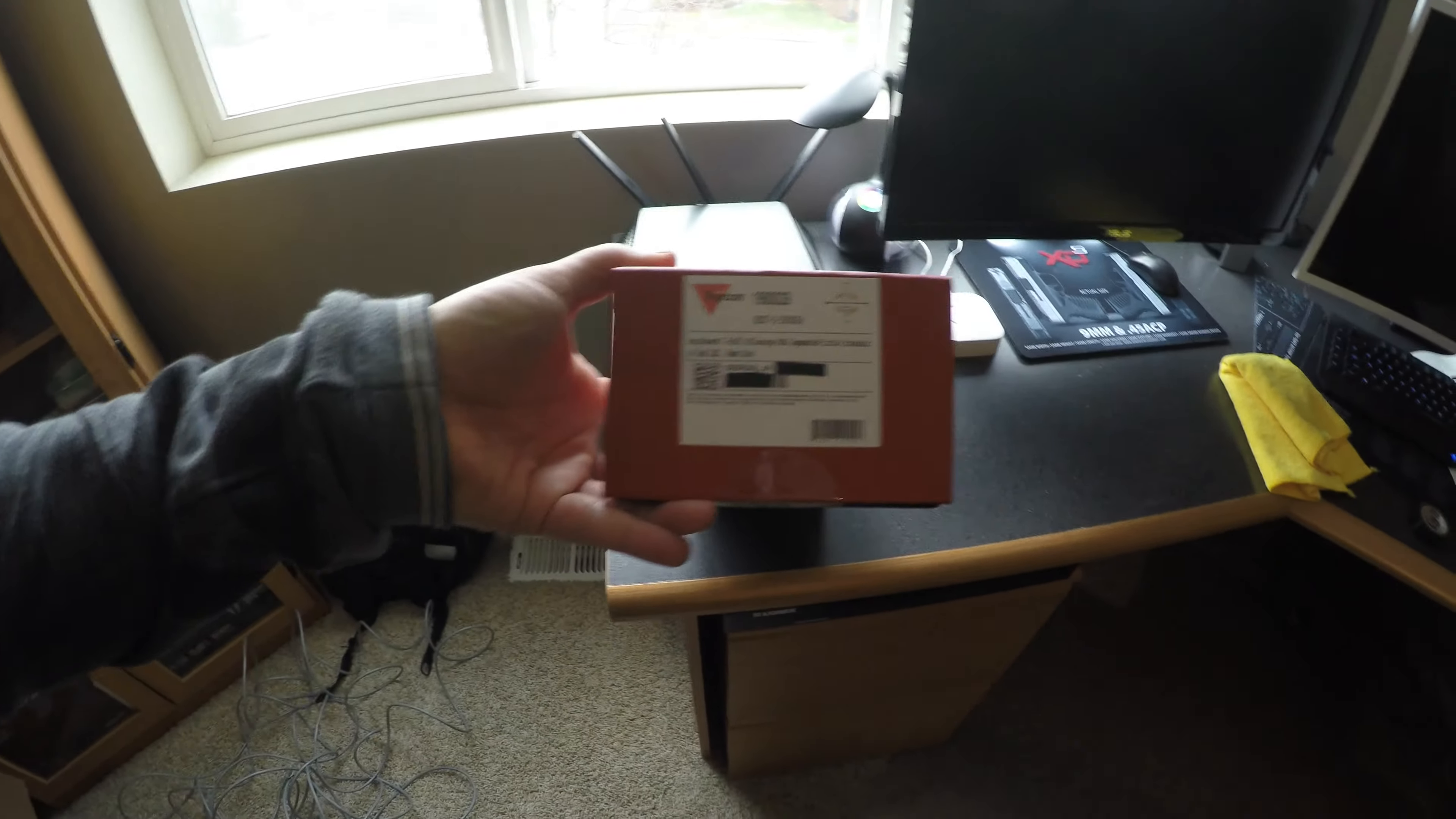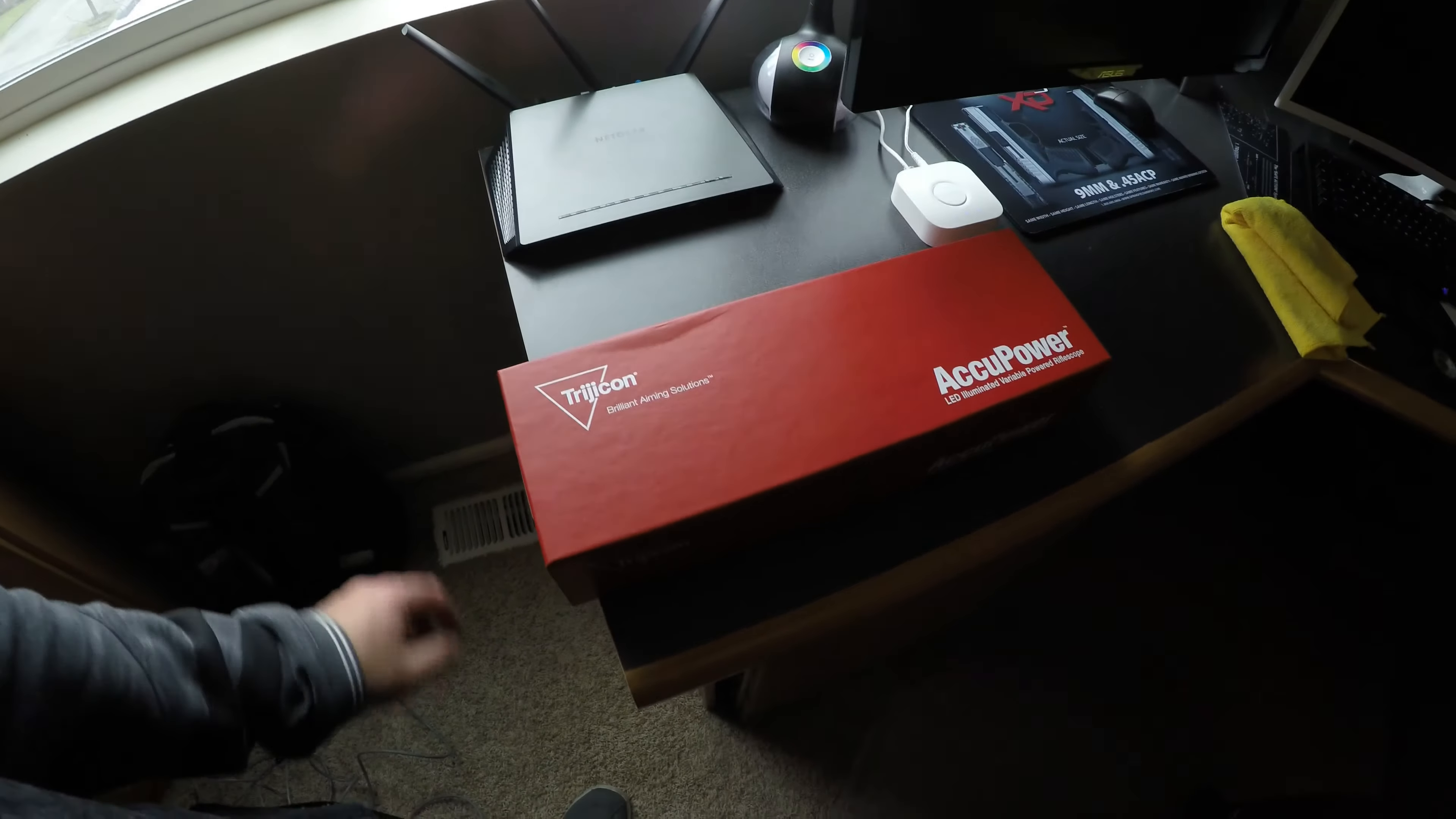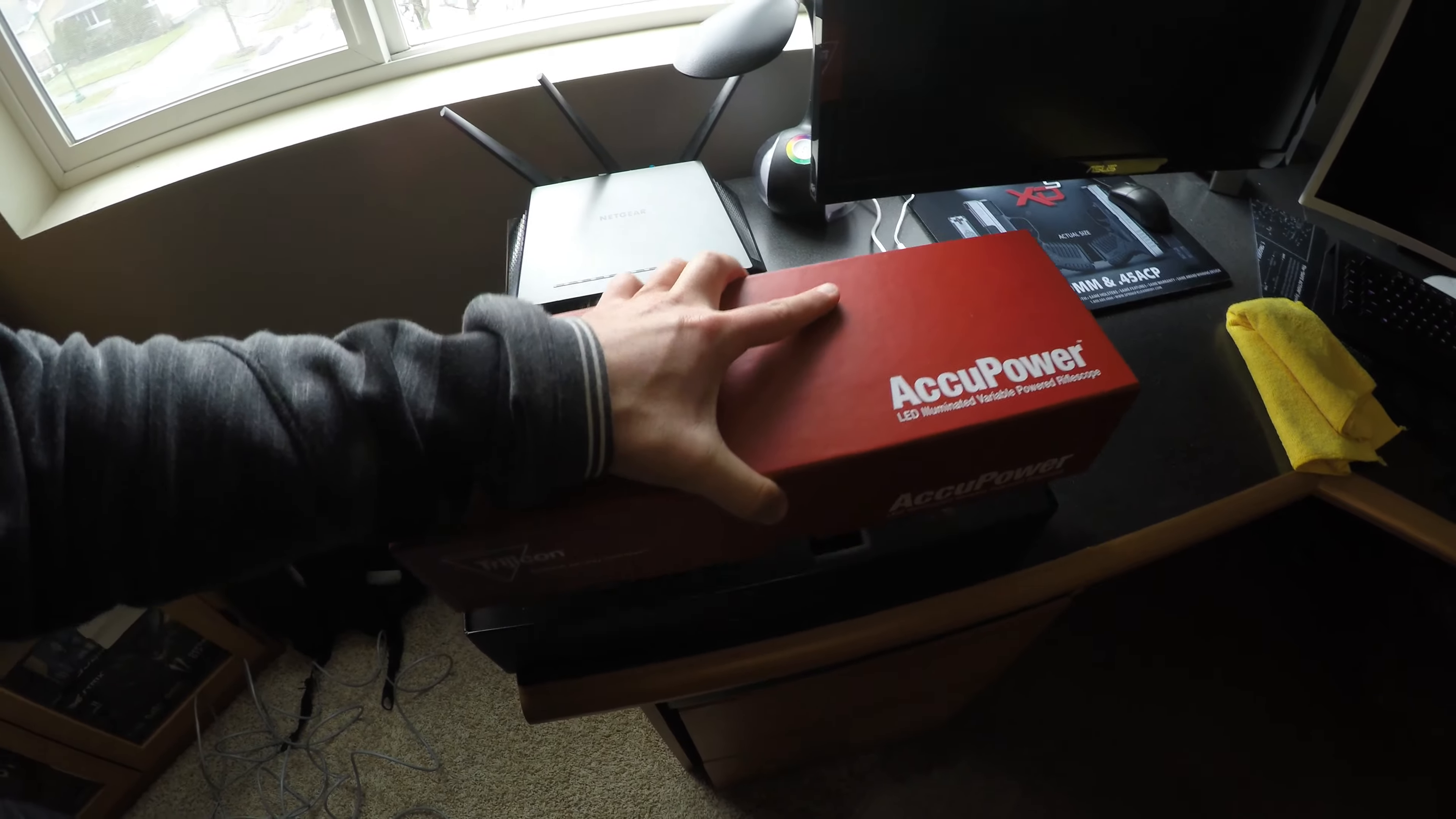You see this is the 0026 model in the MOA version of this, not the MIL, the MOA. Let's go ahead and see what we got in the box.